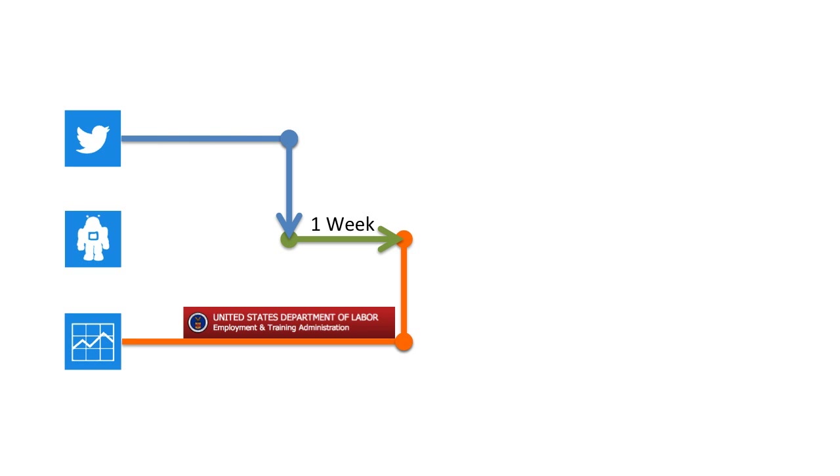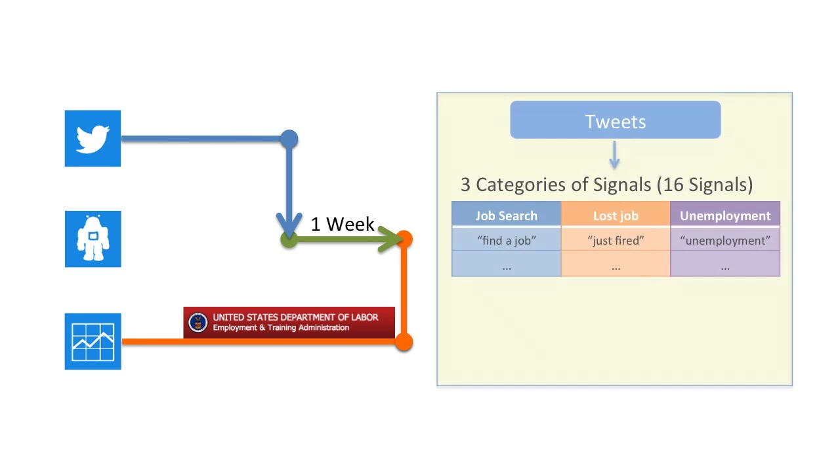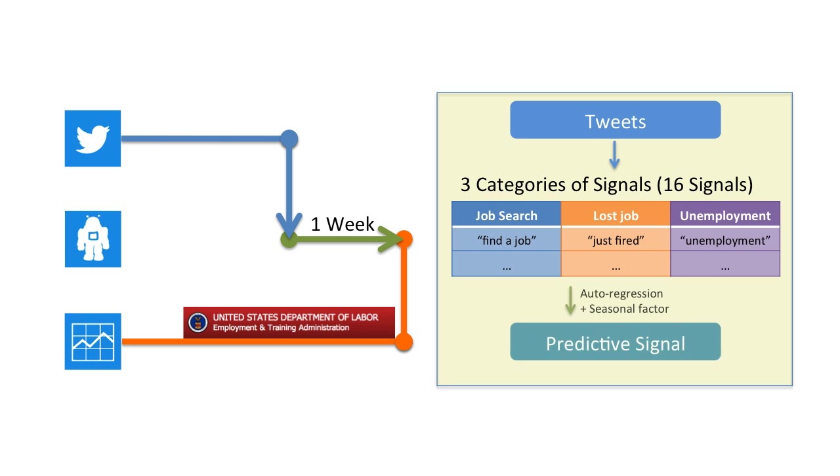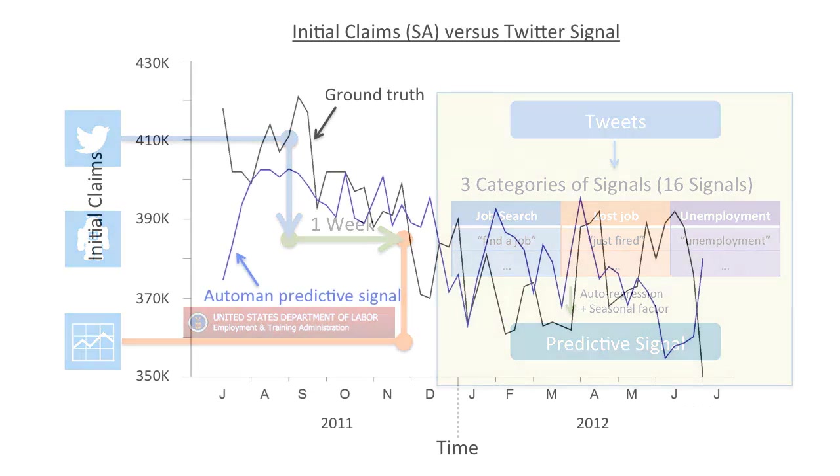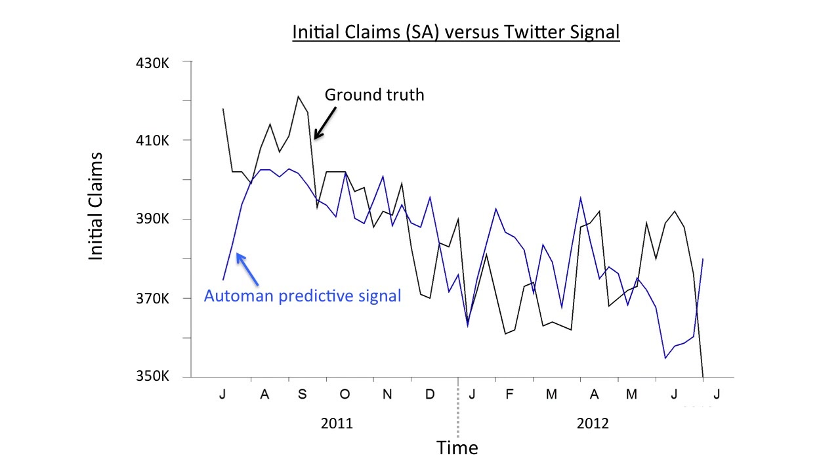We obtained 16 different signals using AutoMan, shown here. AutoMan creates a predictive signal that incorporates these signals. This graph shows AutoMan's prediction. Visually, AutoMan's signal closely tracks the ground truth. We achieve an R-squared value of 0.38.